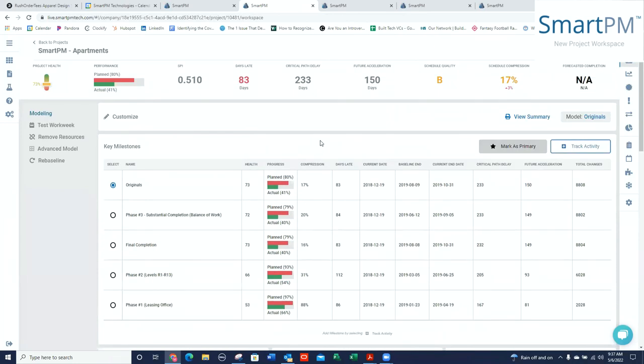And it's designed for more than just the scheduler. Now, we've got PMs and supers using our system. We've got executives using our system, project execs, leadership, COOs, CEOs. It gives us visibility across the board in terms that people understand.